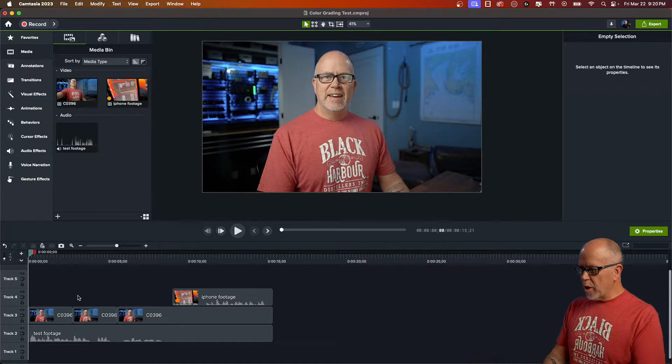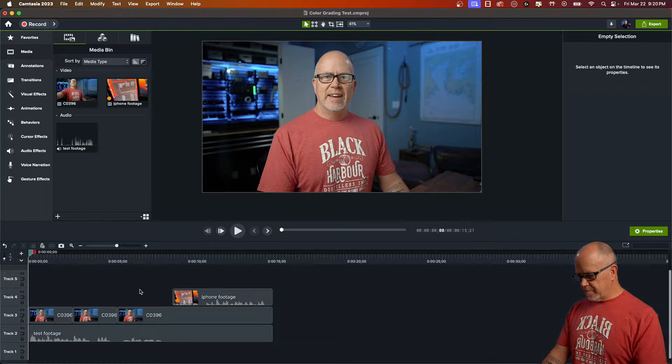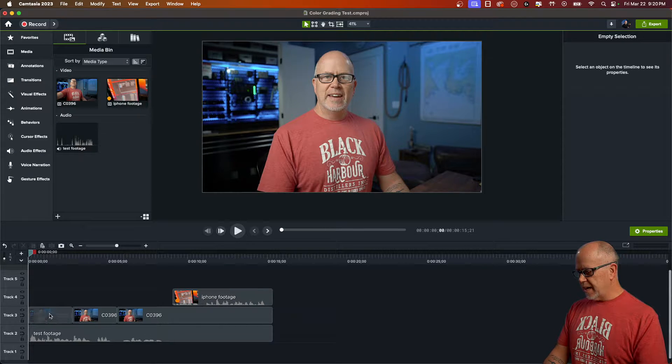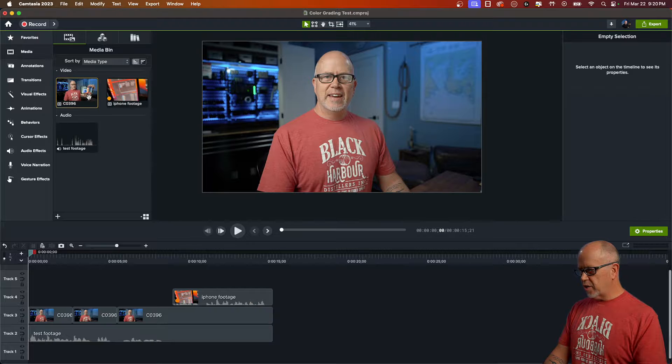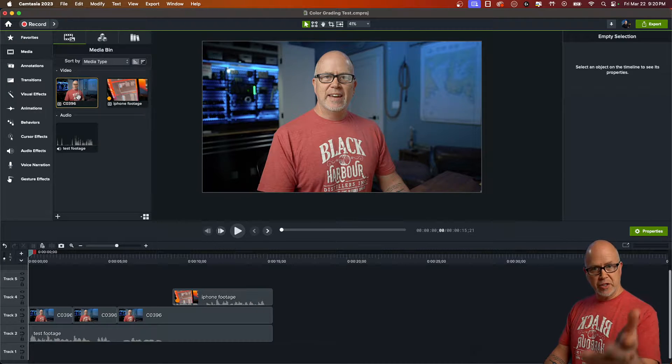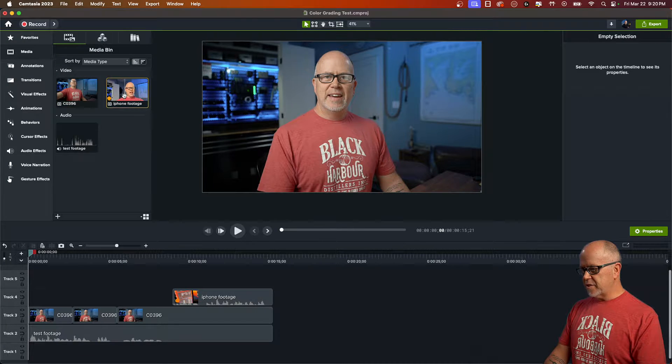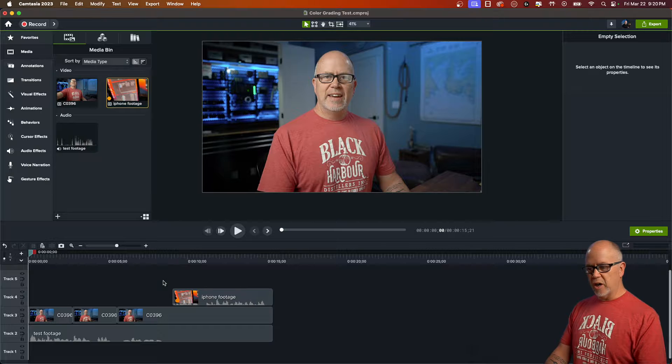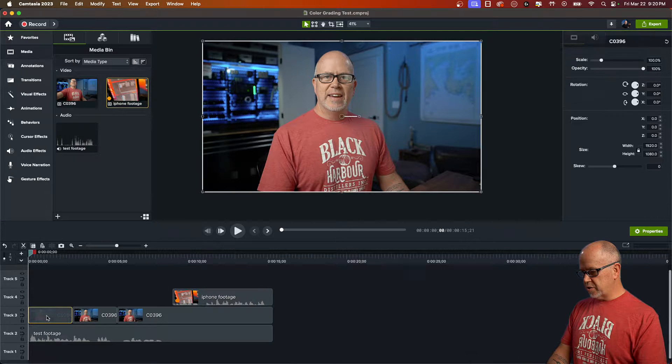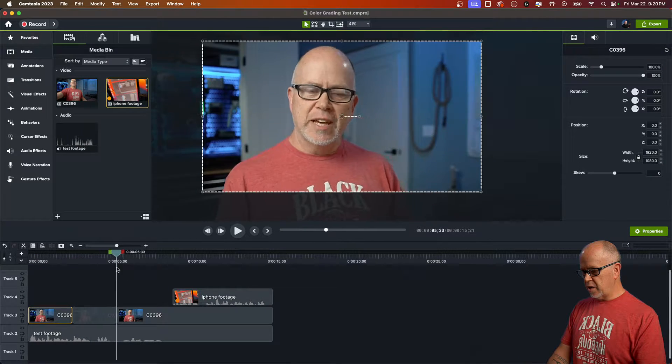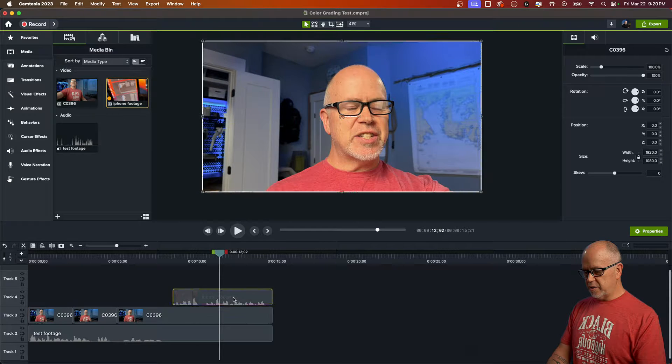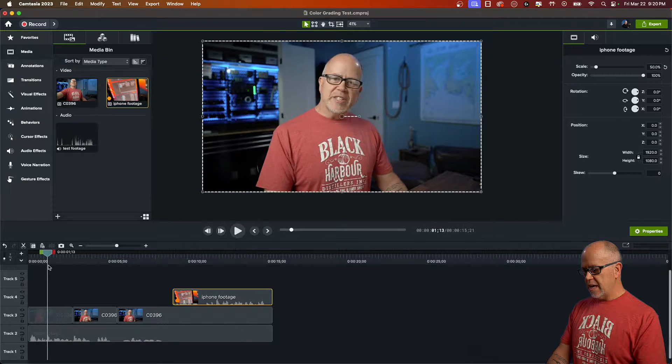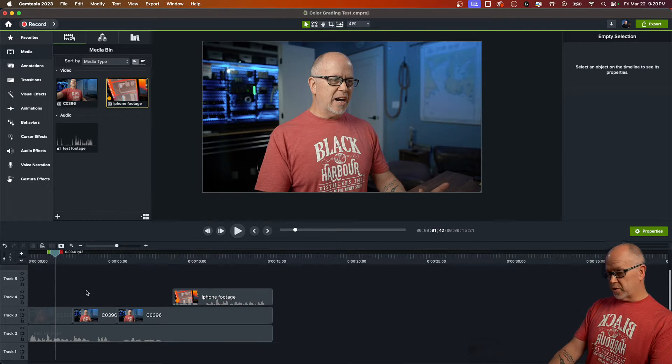I've got a sample project open here and I've got some footage brought into Camtasia. I have a video here shot on my camera, my Sony camera, and then I've got some footage shot on my iPhone. So here is the Sony camera footage down here, and then here is the iPhone footage, and I want to demonstrate these both.